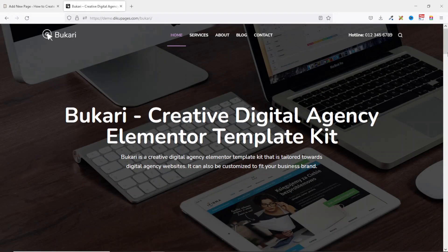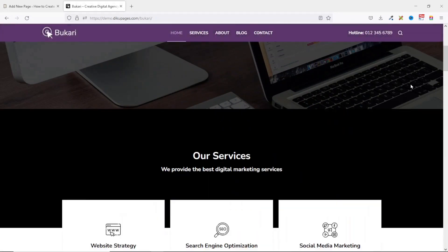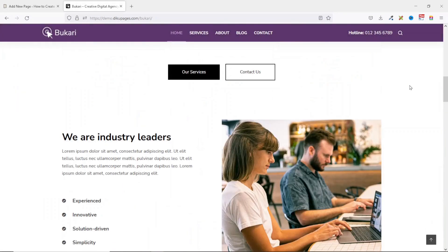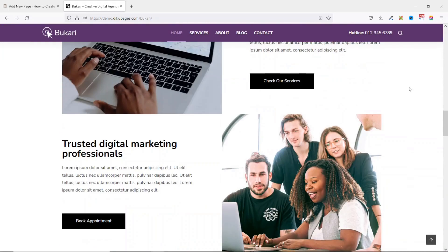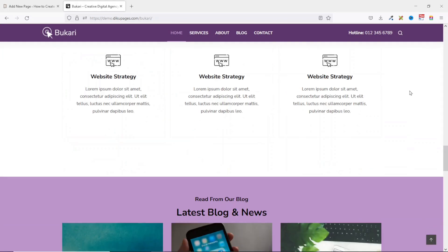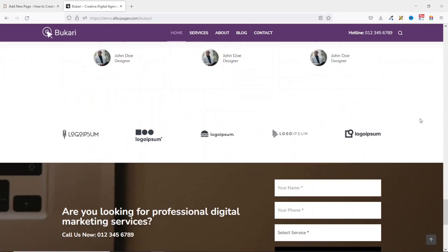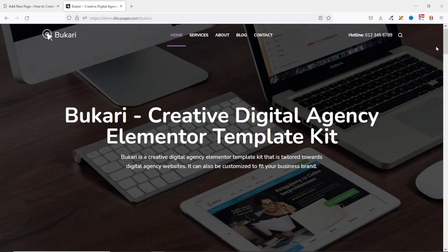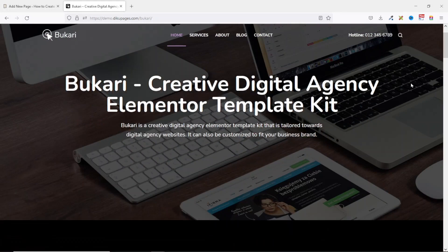In my case, I'm going to offer a template kit for free — and this is the very template kit I'm going to offer for free. So if you want to learn how to create a lead magnet landing page, keep watching.